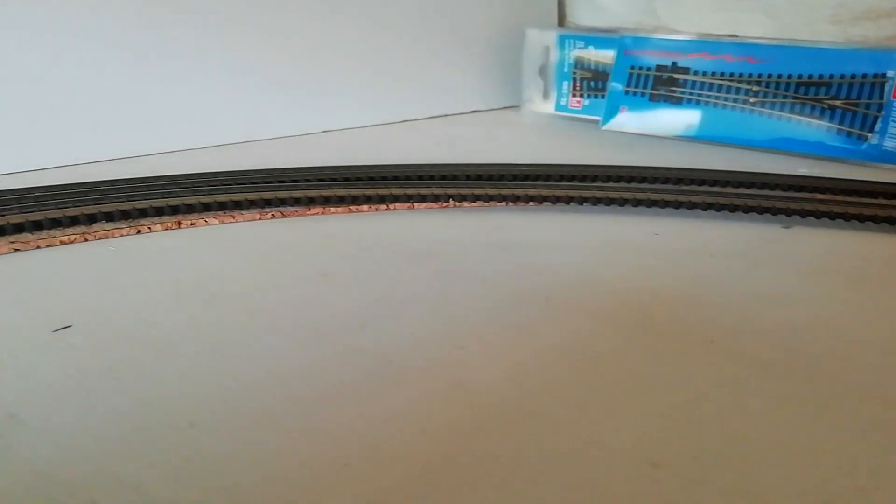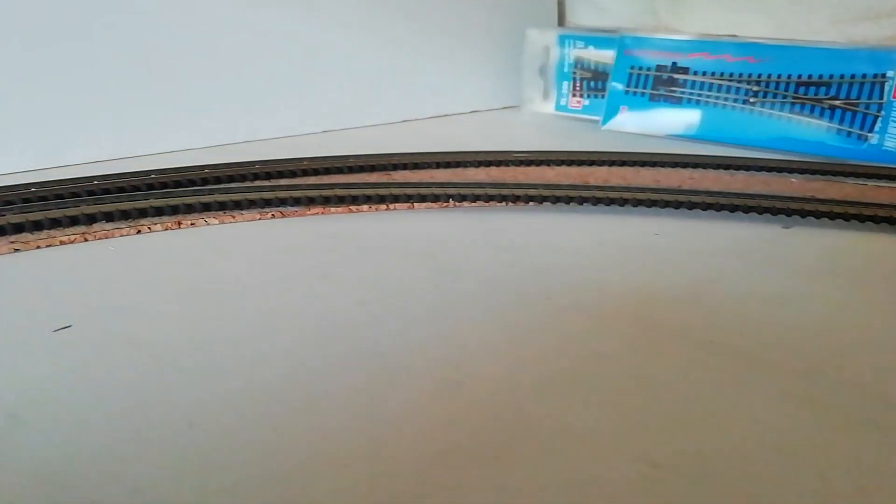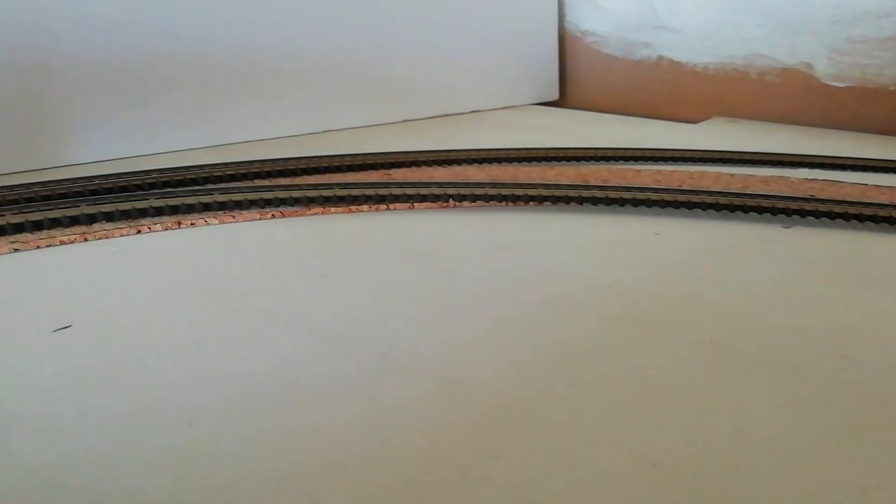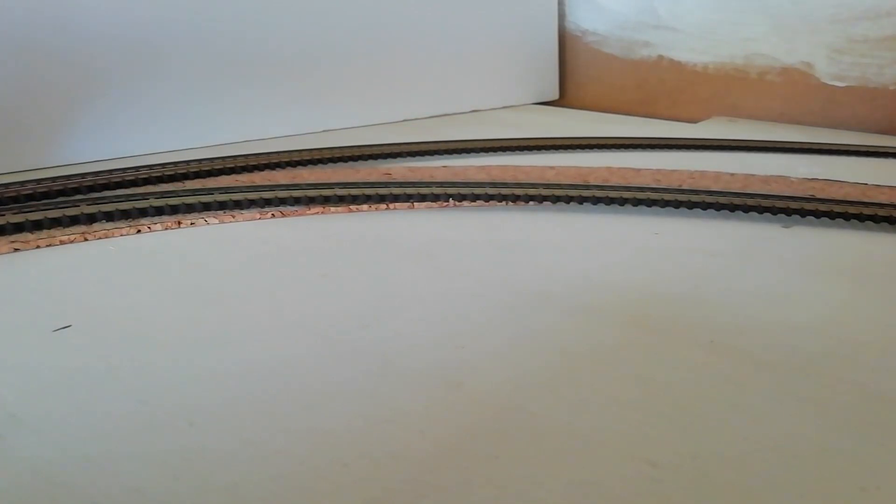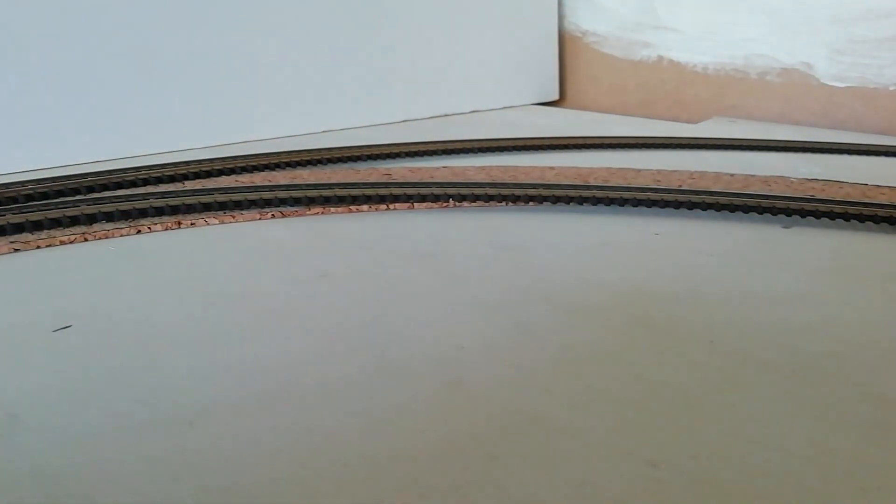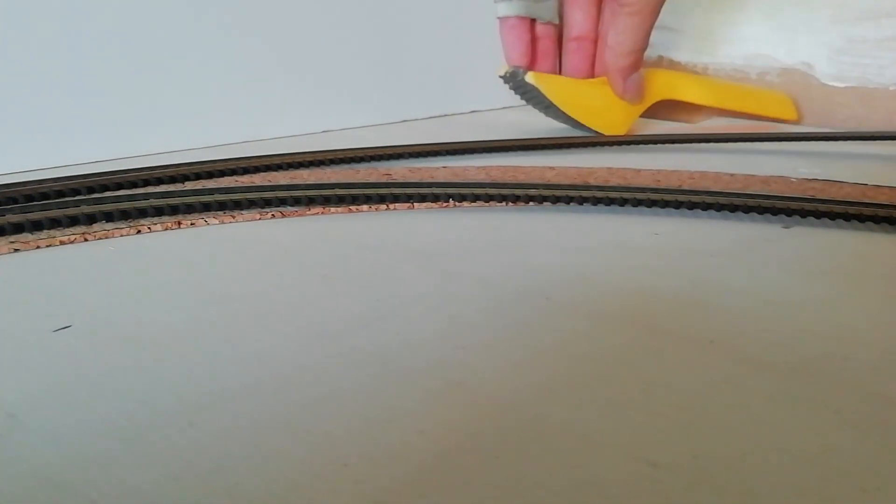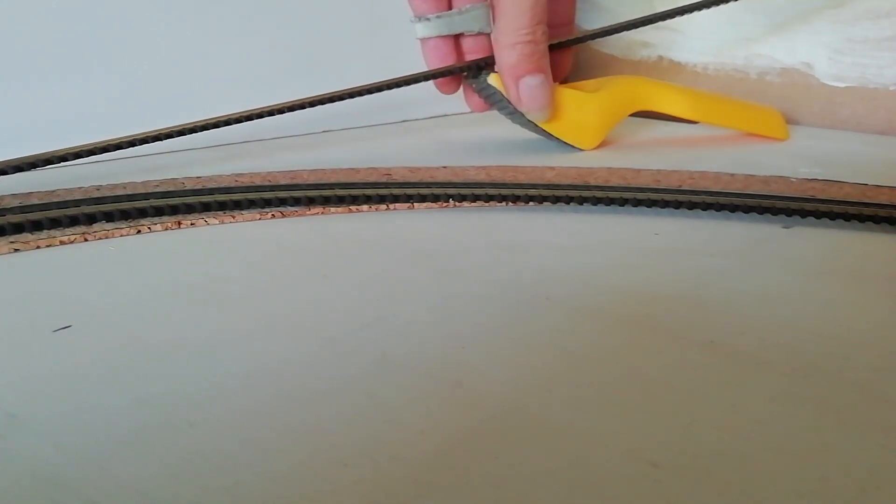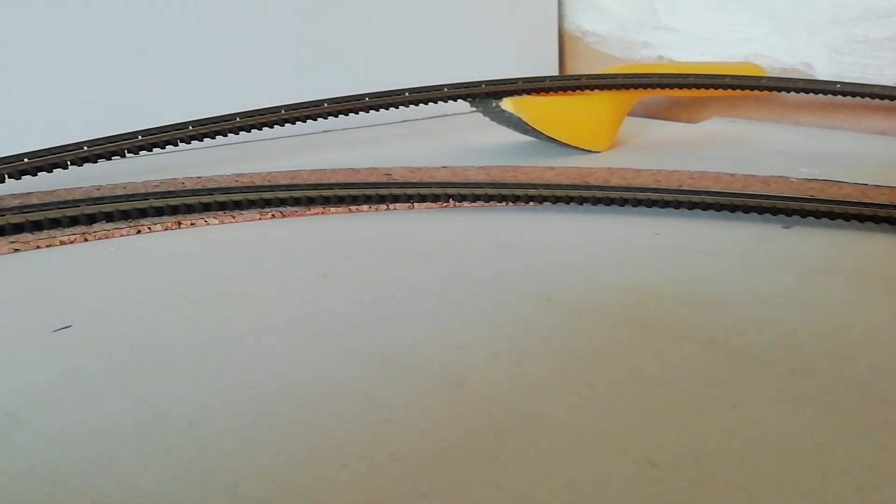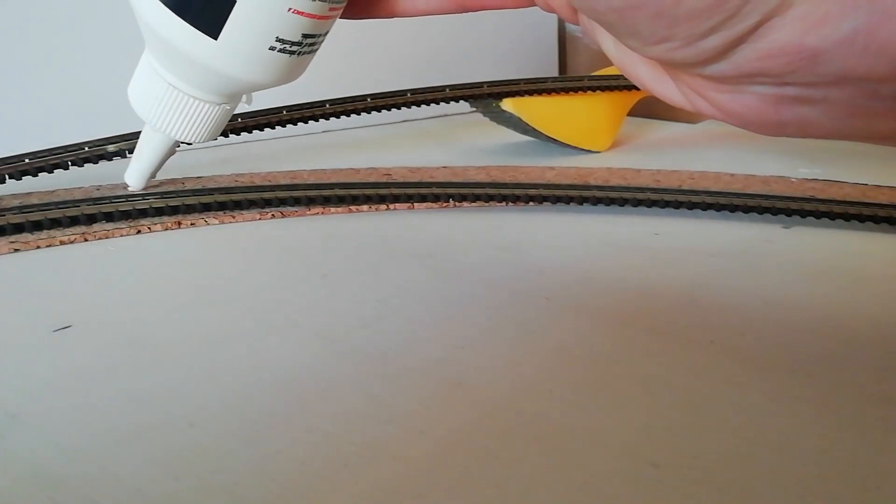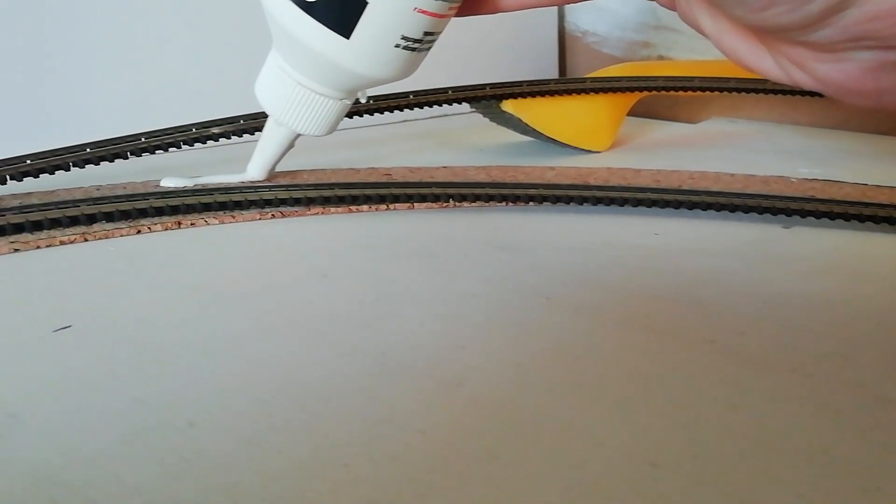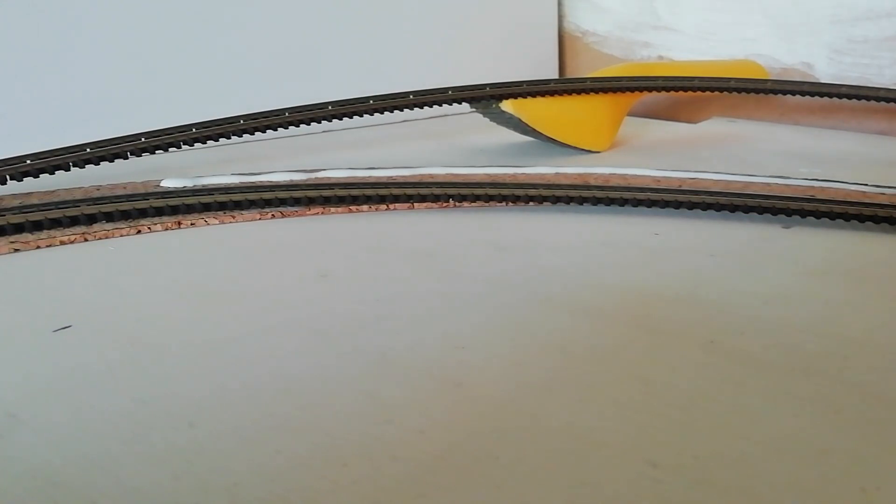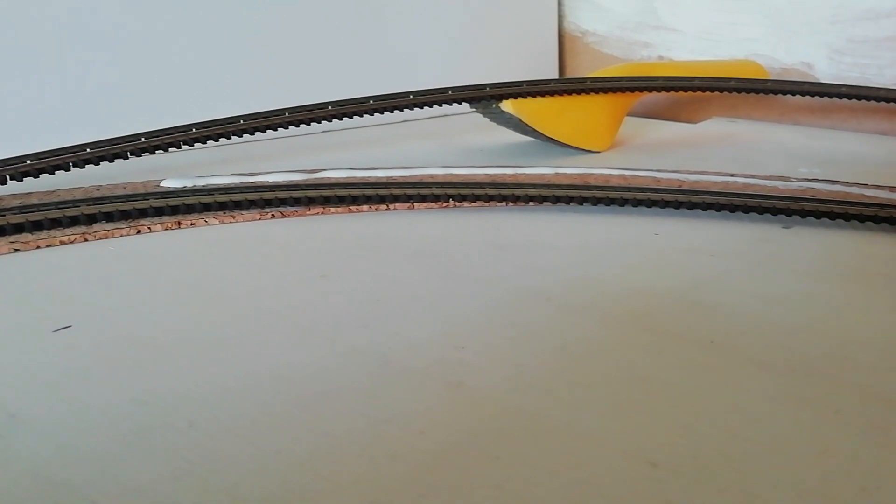Maintenant, je vais encoller mon rail. Donc, je prends mon rail, je le déplace doucement, précieusement, comme ceci. Voilà. Si je peux le surélever, c'est encore mieux. Je prends ma colle, je fais un tracé, en mettant un filet de colle vinyllique à l'endroit où sera positionné mon rail. Je prends un pinceau, et j'étale la colle blanche.